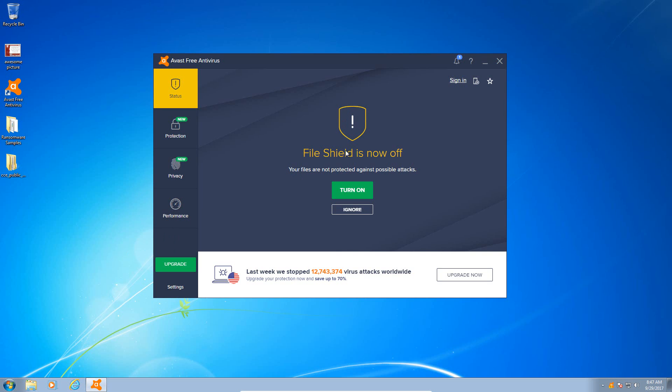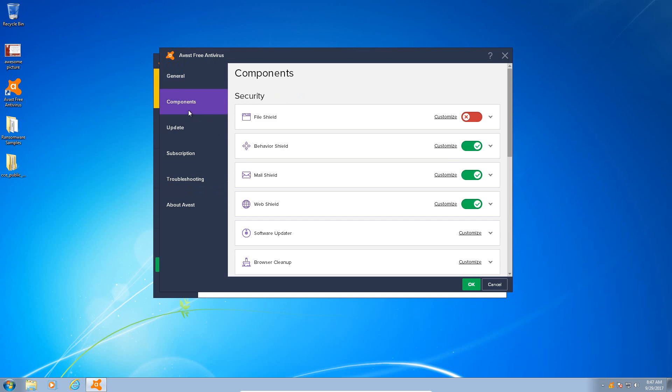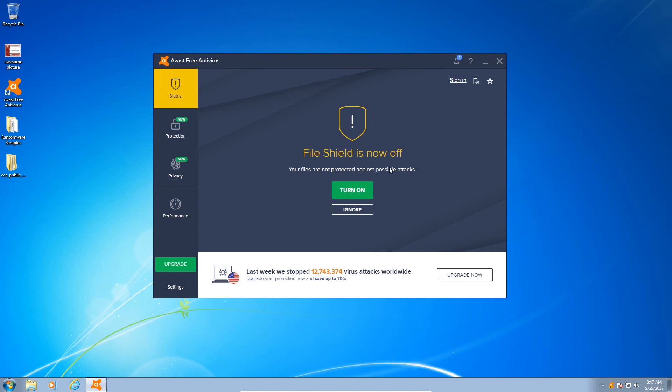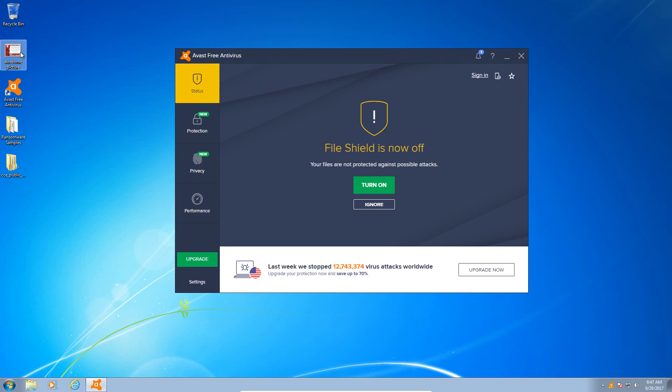In order to prevent signature interference, I have turned off the file shield, however the behavior shield and cyber capture are still active on the system. I have also disabled their reputation services, as all the malware files that I have are known to be malicious. However, I have kept the behavior shield, mail shield, and web shield active on the system.